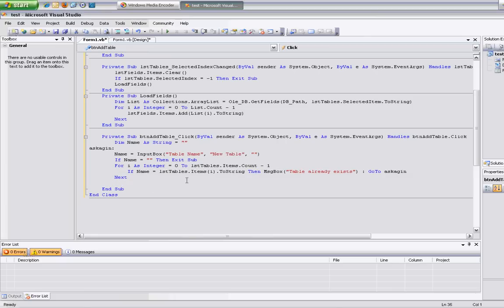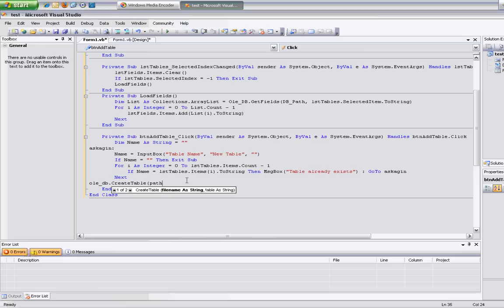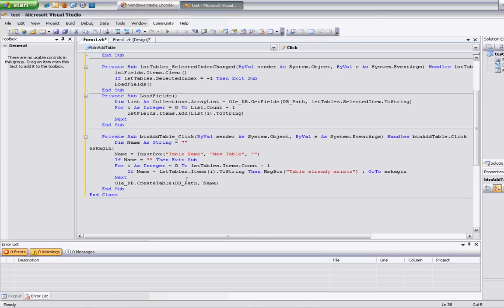Now the actual part where we create the table — this is why I love these modules, they're so easy to use. I'm going to do db dot create table, which passes the db path and then the table name I want to create. That's it — that is it.